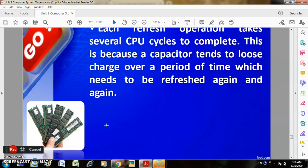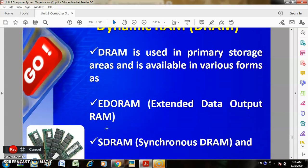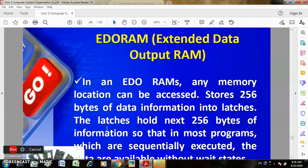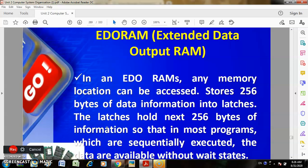DRAM is used in primary storage areas and is available in various forms such as EDO RAM (Extended Data Output RAM). EDO RAM allows any memory location to be accessed and stores 256 bytes of data information into latches. The latches hold the next 256 bytes so that in most programs, which are sequentially executed, data is available without waiting.